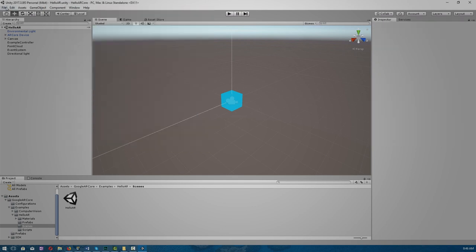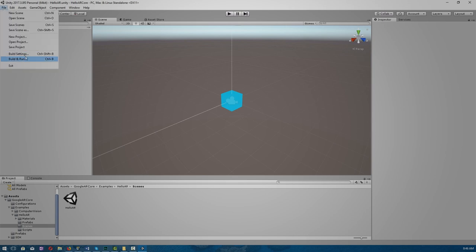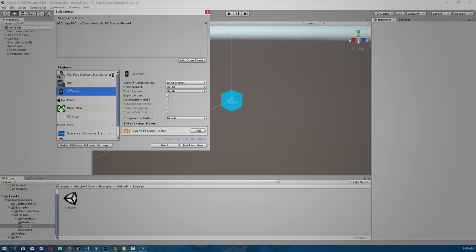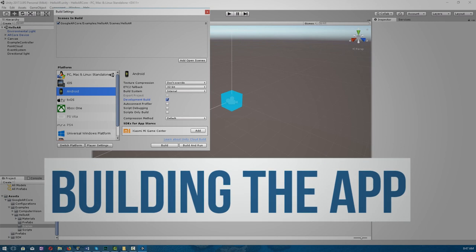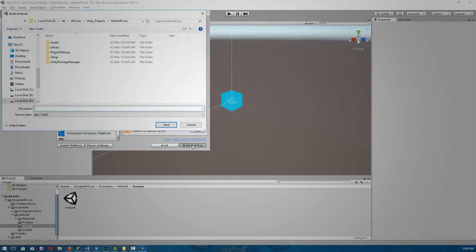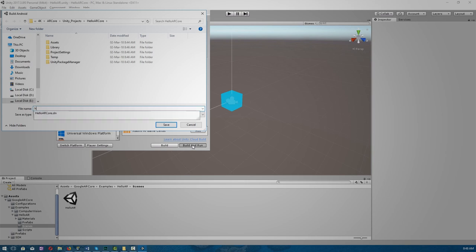Okay. Now let's just save our scene. Go back to Build Settings, add open scenes, make sure we're back at Android again, change our build system to internal, and click development build. Now before we build and run, make sure you have your Android device connected and in development mode. Click build and run. Let's call this HelloARCore.